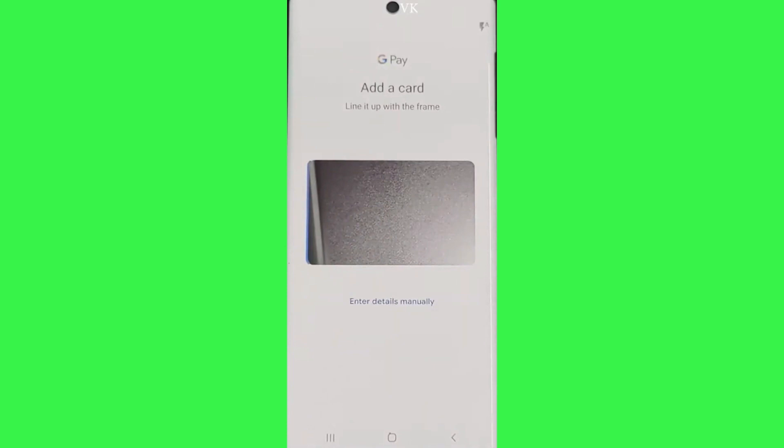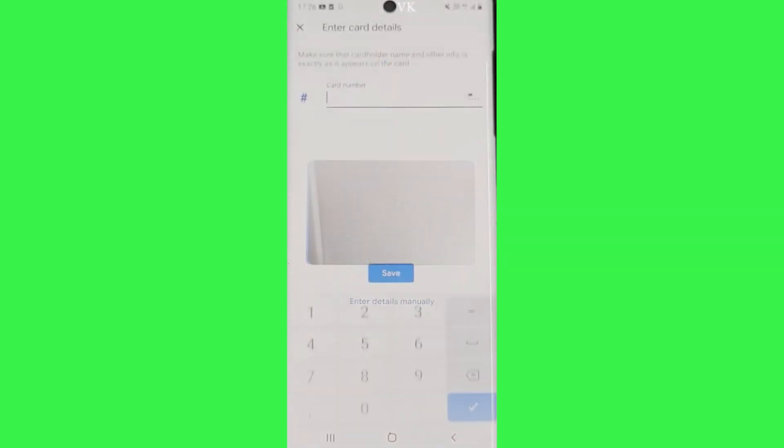In order to enter the details without scanning, tap on the enter manually button at the bottom and you will be prompted to enter the details like card number, cardholder name, and all of that basic info. Simply fill them all up and tap on the save button to successfully add the card.